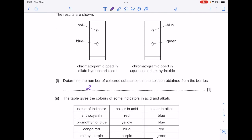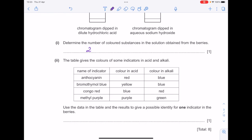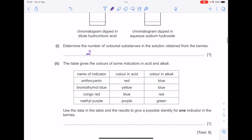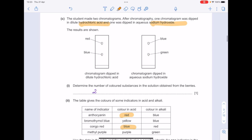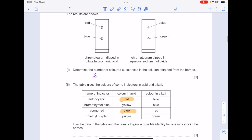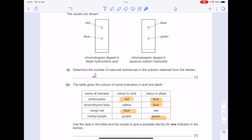The table gives the colours of some indicators in acid and alkali. Use the data in the table and the results to give a possible identity for one indicator in the berries. So we've got red and blue in the acid, and then in the alkali we've got blue and green. Where do you get a direct match? It's the anthocyanin.